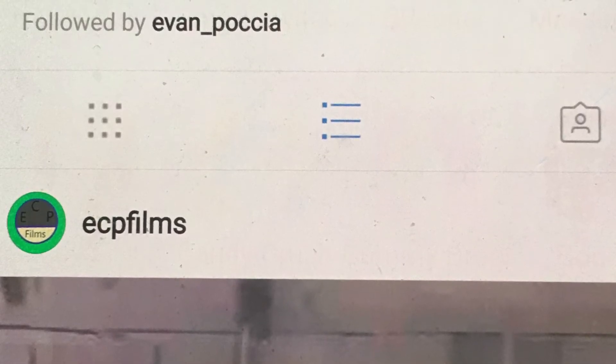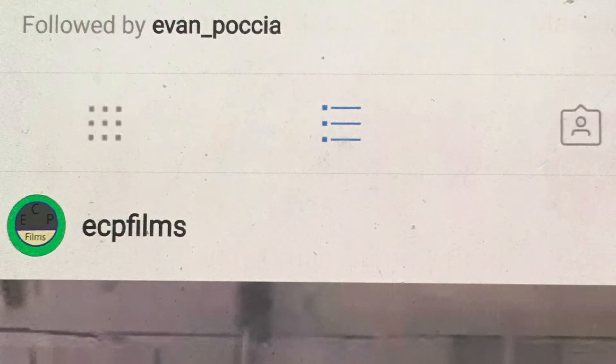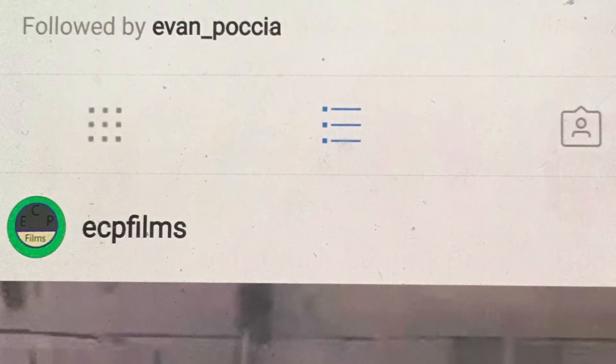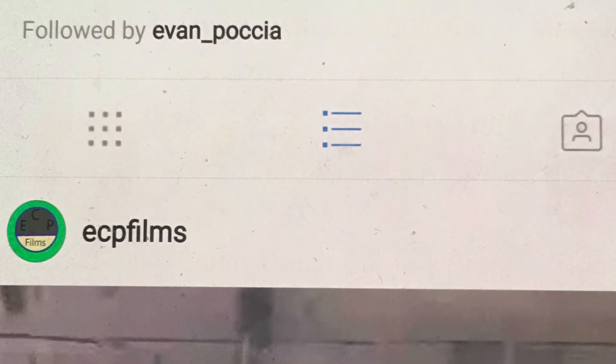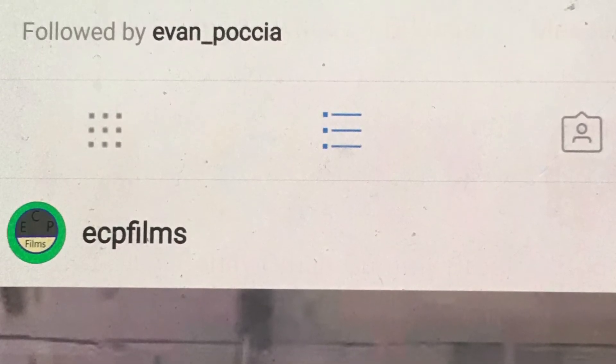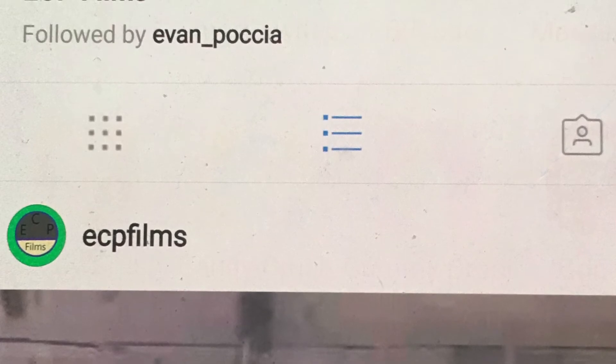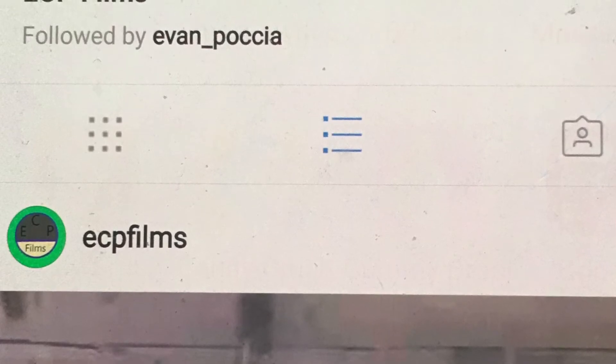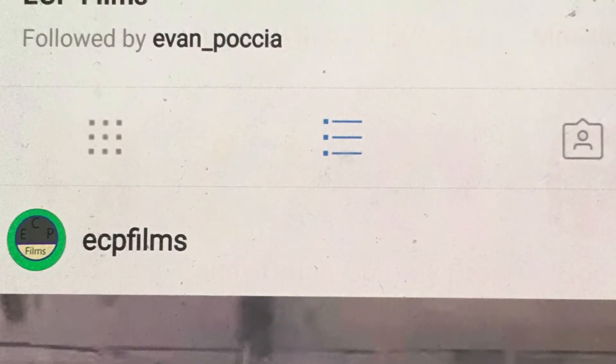So the first account is ECP Films, it has my logo. I have two posts, I have 11 followers, and I'm following 25 people.